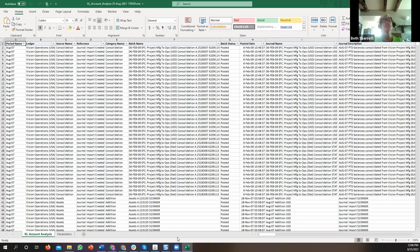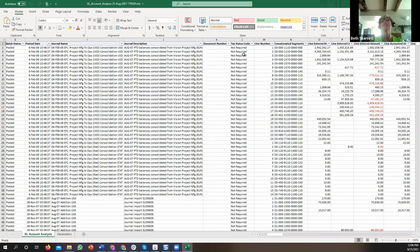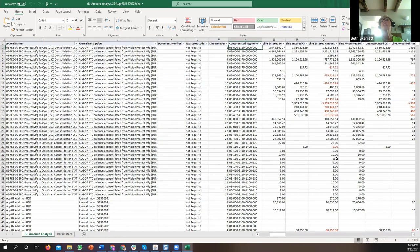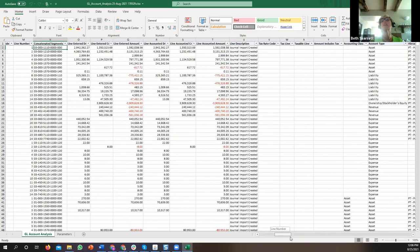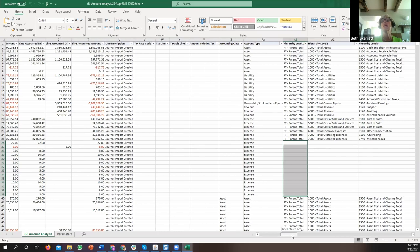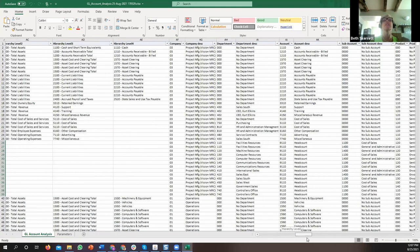Let me scroll across to show you some of the information that comes out of this report. It is one line per transaction. It has the consolidated segments in one column, the entered amounts, the accounted amounts, currencies, and the account type. Here's the hierarchy level — we're telling it where this account should report in a financial statement. You'll notice some transactions are missing their hierarchy, which would be a problem for FSG statements but I'll show you why it won't be a problem for Blitz Report.